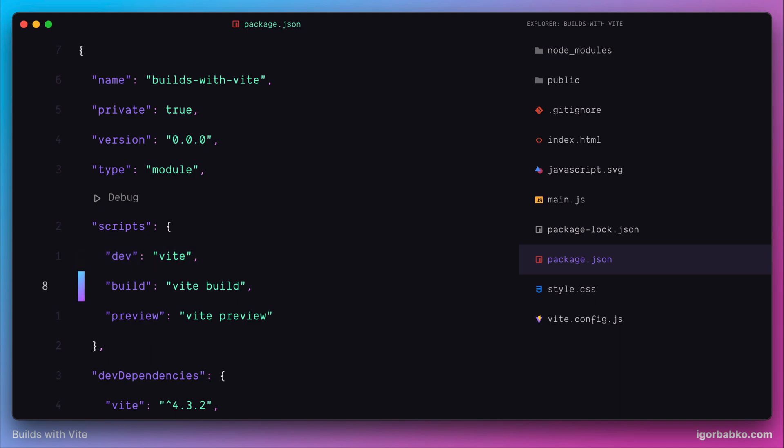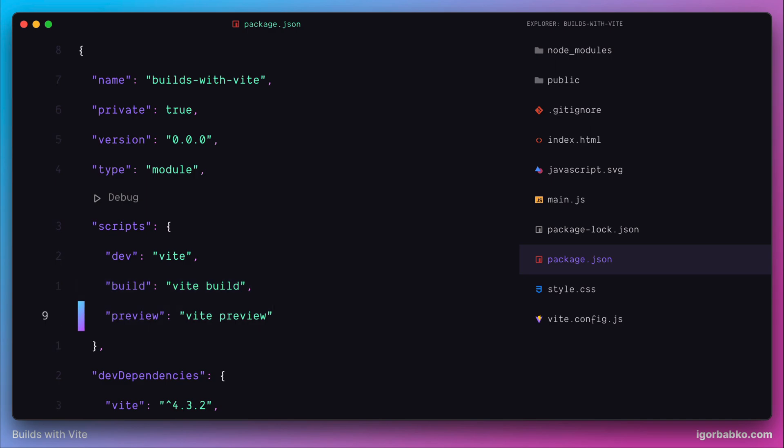The second script build is going to build our project for production by applying all necessary optimizations to achieve better performance. And there is also one more script preview which starts basic static web server to serve our build application to see how it is going to behave in the production like environment.